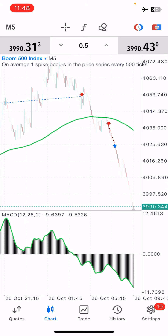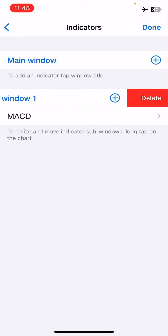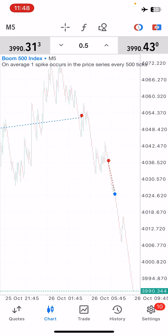I'm going to quickly remove all my indicators — we're just going to have two indicators for this strategy, and that's the good part about it. Most of the work will be doing technical analysis, price action trading, and using market structure to get your entry, so this will be very interesting.